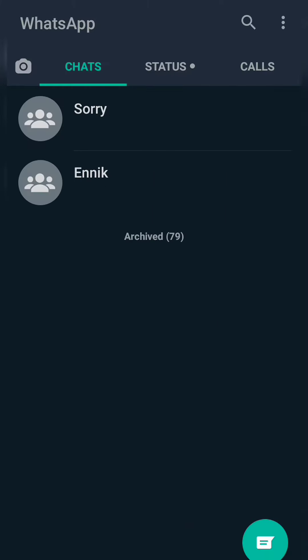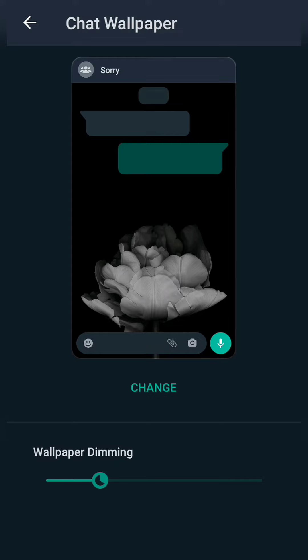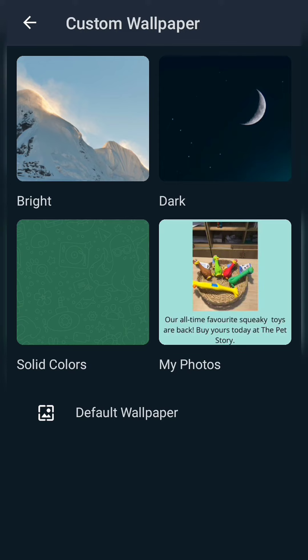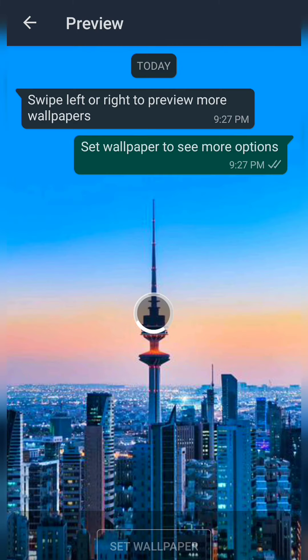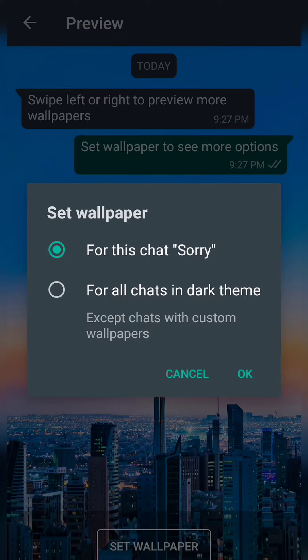Choose one chat and you can see that the wallpaper has been changed. Now click on the three dots in the uppermost right corner and click on the Wallpaper option. I'm going to choose a wallpaper from the Bright section and set it as my wallpaper. Click on Set Wallpaper.